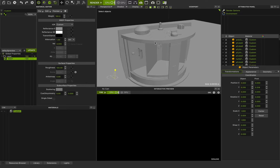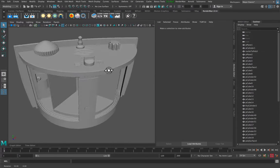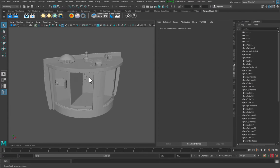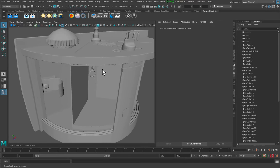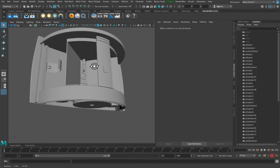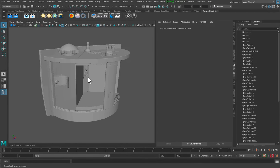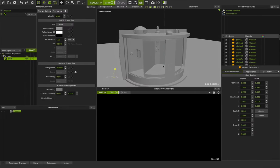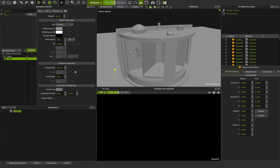Here you can see the model I imported from Maya. This is the model that one of my best friends, Hamid Reza Afshar, created in Maya. This is the P90 pinhole camera model. I exported it with an FBX file and imported it in Maxwell Studio. We showed you the process in the previous classes.